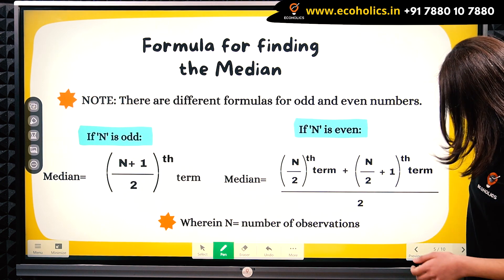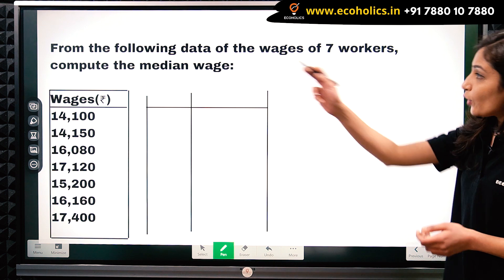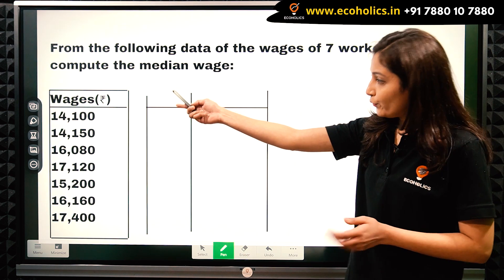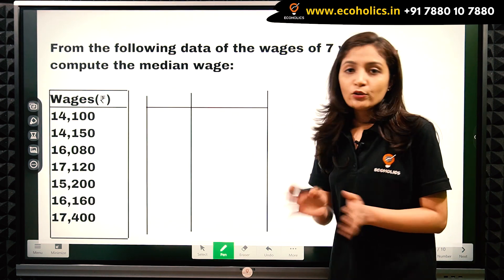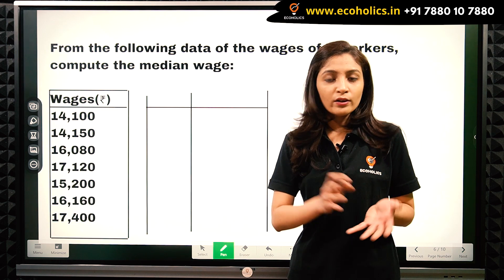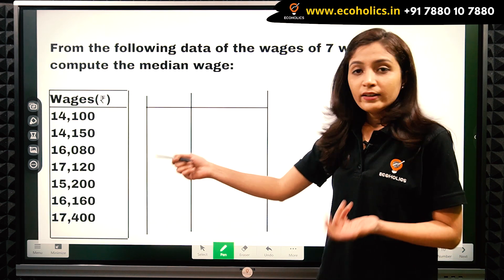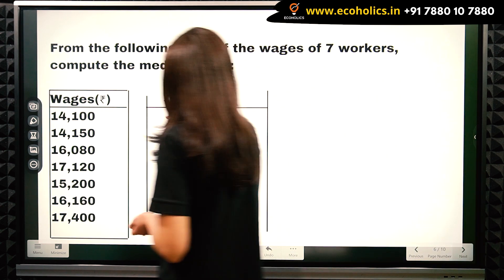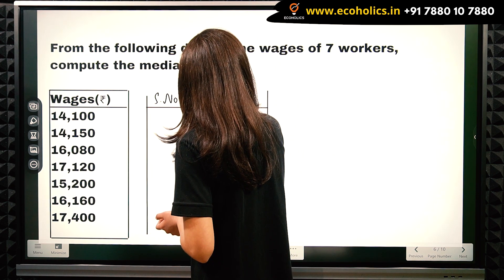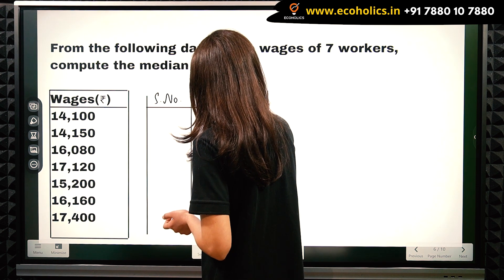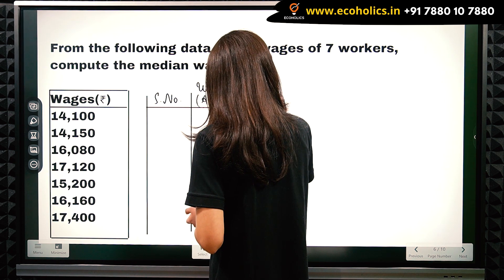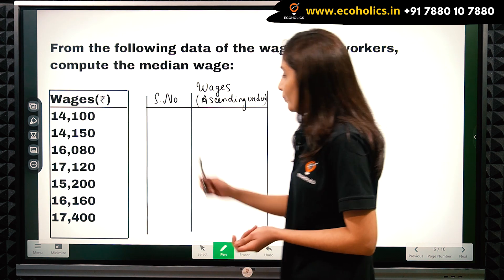Now let's look at this example: from the following data of the wages of 7 workers, compute the median wage, given in rupees. The first step for calculating median is to arrange the data either in ascending or descending order. So we will arrange these wages in ascending order.